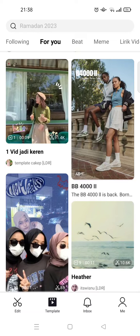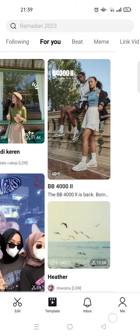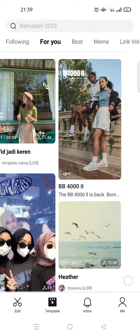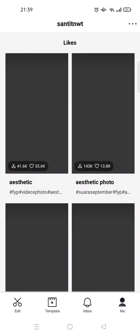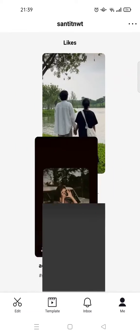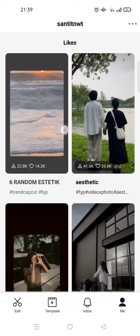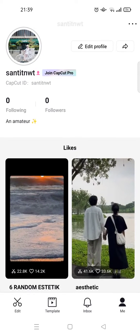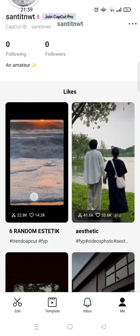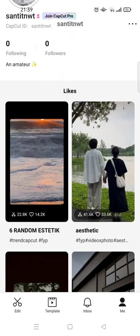Later, when I want to find where the template I liked before is, what you need to do is just go to your profile, or go to the Me option at the bottom. In here there will be a likes section.